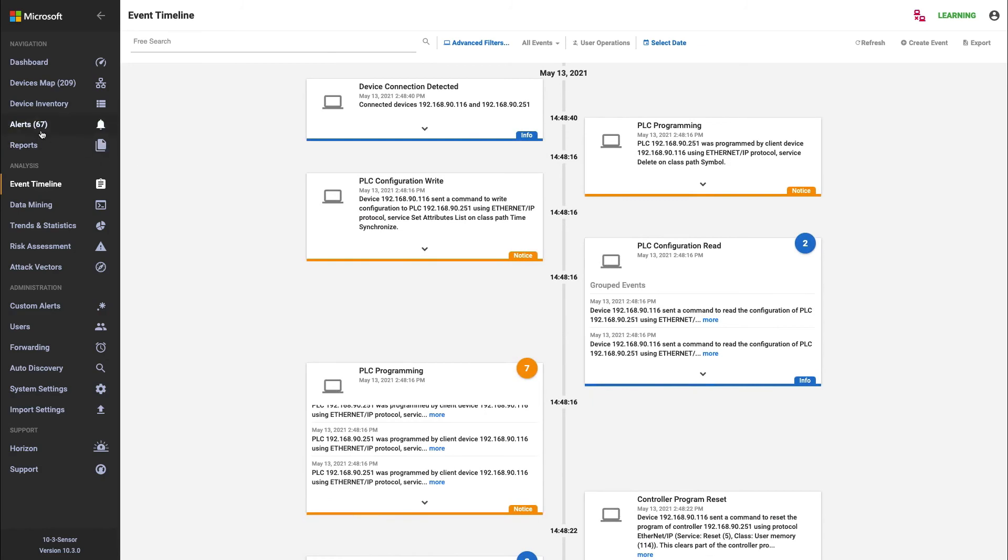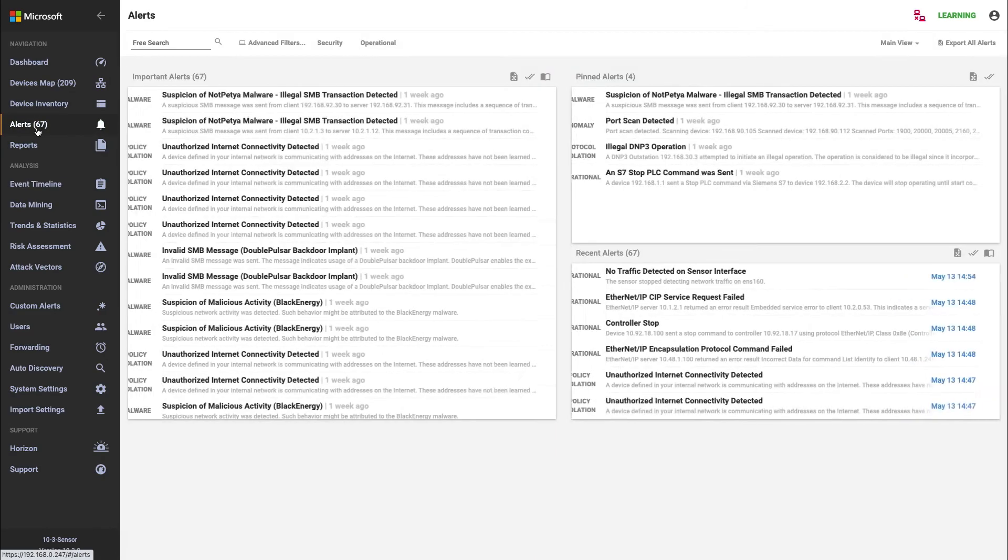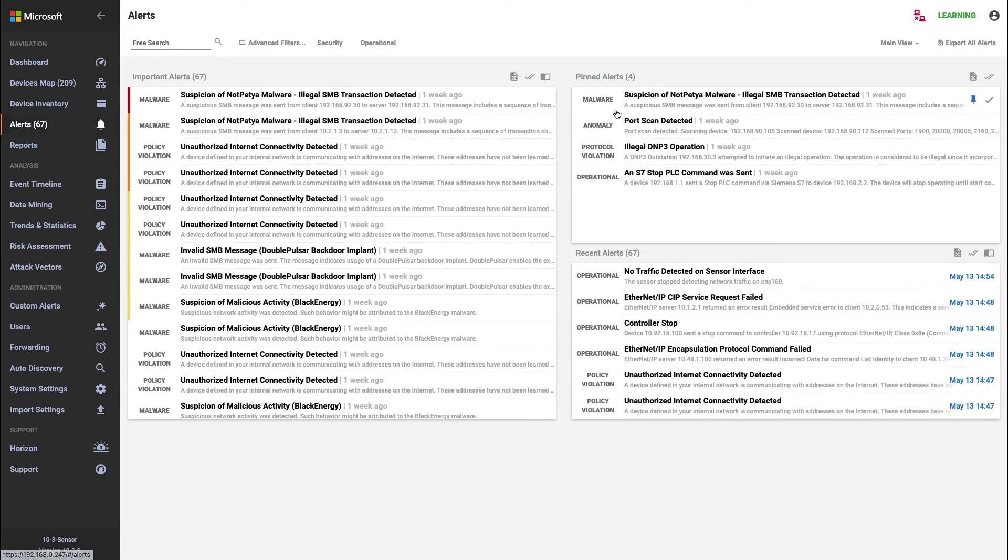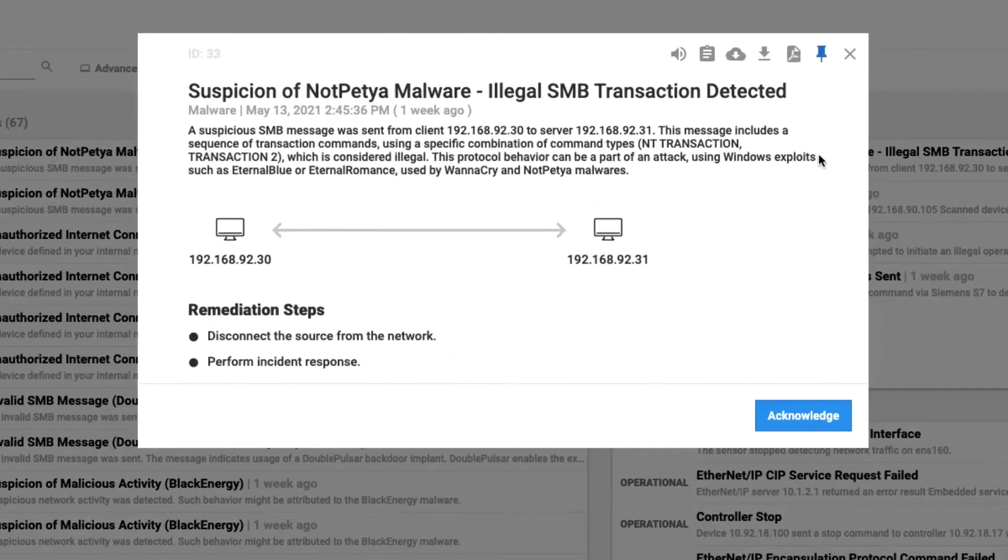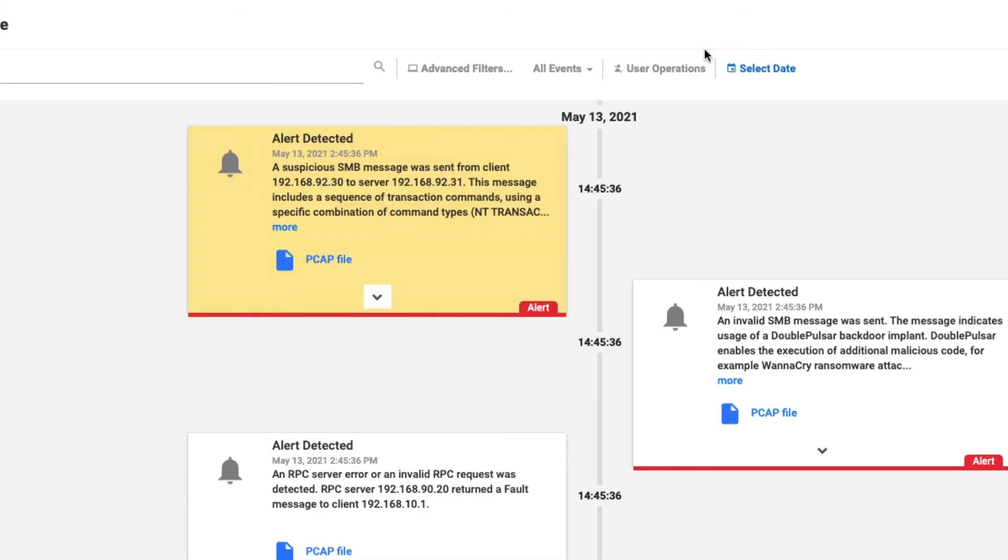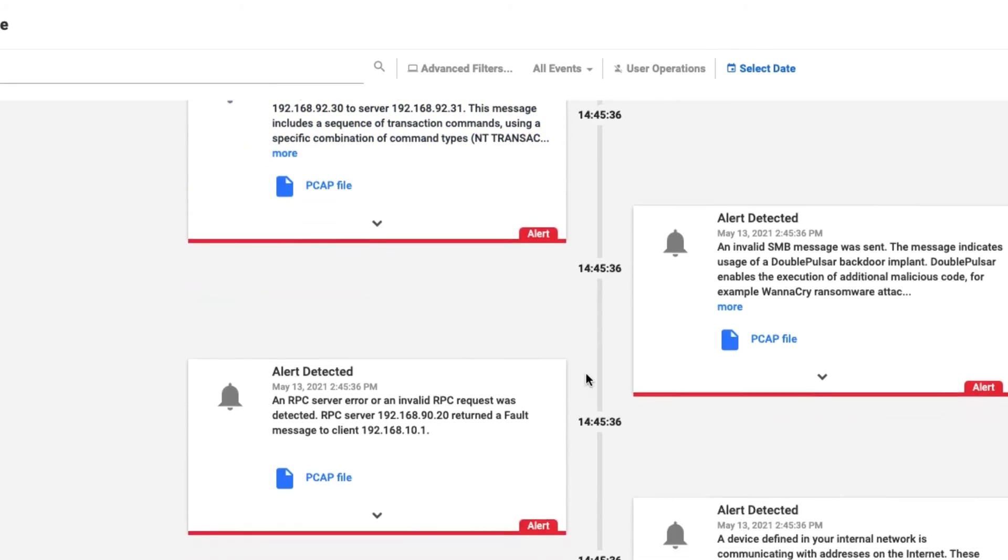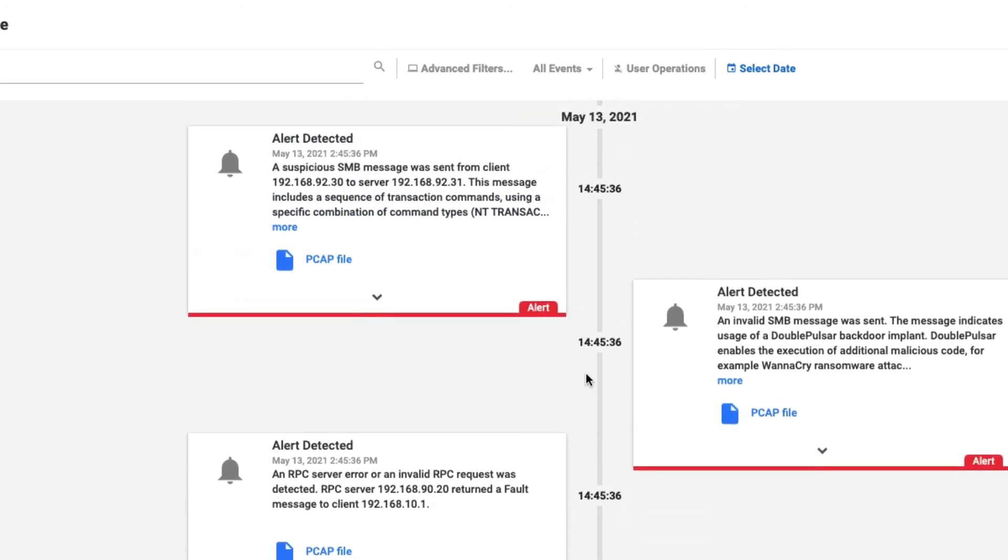What I can also do through the alert section is I can pick a specific alert. So in this case, I've got NotPetya malware. And I can click on the event timeline button here. And that will put that alert at the top of my timeline. So now I can track back to understand exactly what happened prior to this alert being generated.